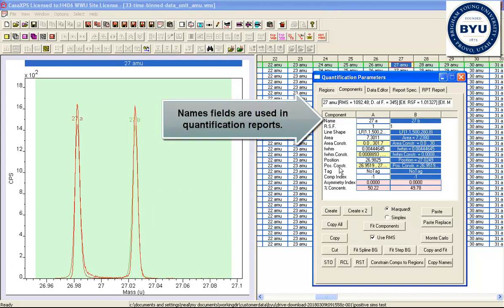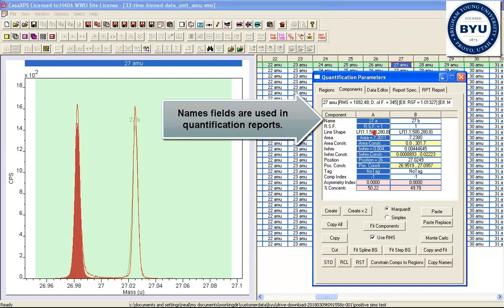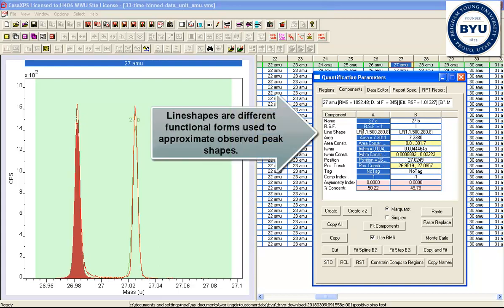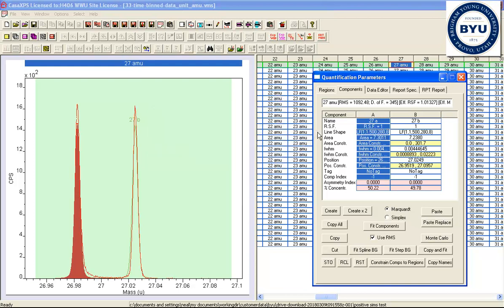So we have two peaks that have come in, and the line shapes are LF line shapes, which can be used for asymmetry and other techniques. But in this case, what we're going to do is look at a new line shape,